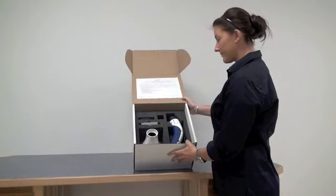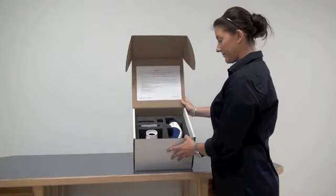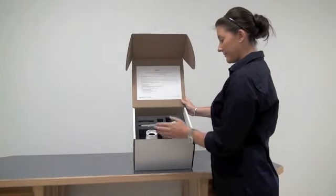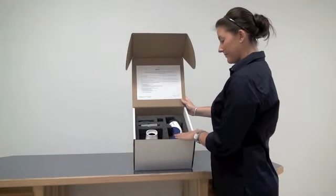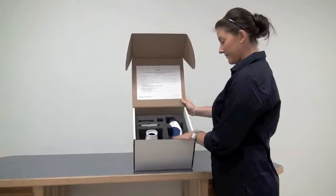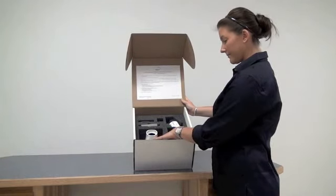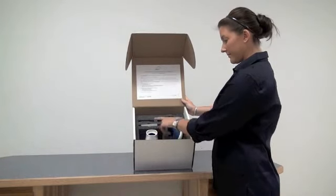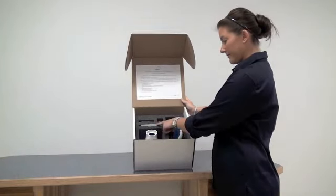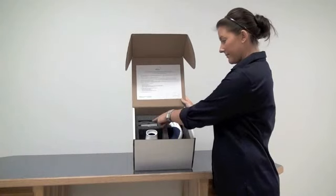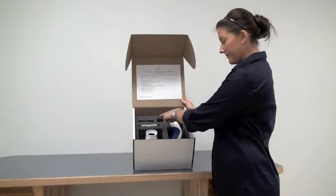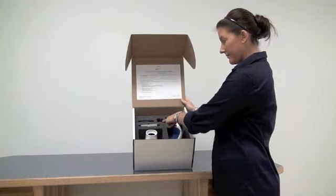Illumia Lite comes with everything you'll need to make measurements. Inside the box, you'll find one Illumia Lite handheld device, one base which is also used as a light trap, CDs containing manual, software, and calibration files, a spare lamp, and a spare battery.